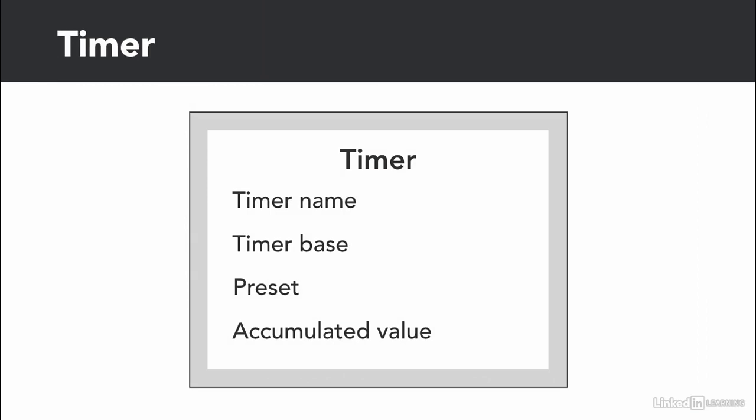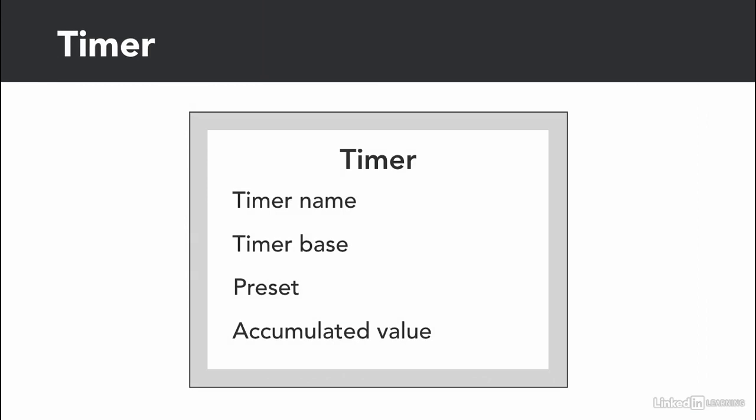This is the configuration of a typical PLC timer instruction, and it has the following parts: a timer name or a timer address, timer base, preset value, and accumulated value.